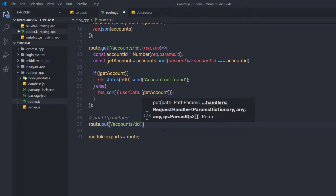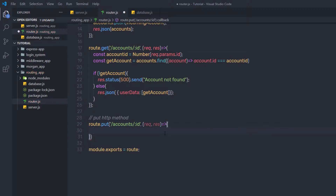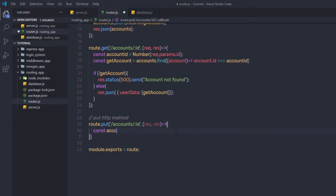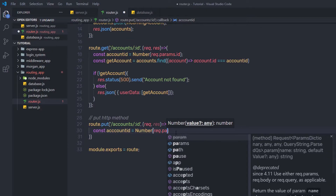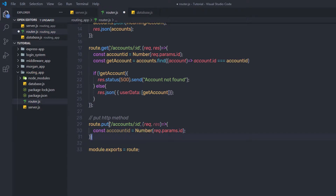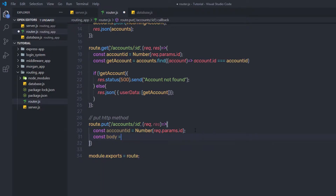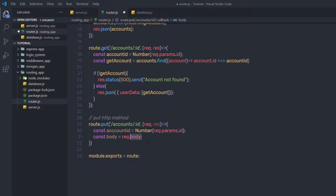As a second argument, I'm going to specify the request and response parameters. Inside this function, I'm first going to get the ID from the requested URL, then update that specific record with new data. So I'll say: const accountID = Number(request.params.id) — this gets the parameter value, converts it to a number, and stores it in this variable. Then I'll say: const body = request.body, which returns the posted data. Using this PUT method, you can specify a parameter value as well as pass a body to update data.